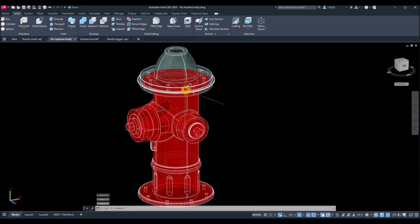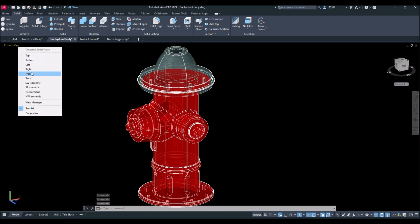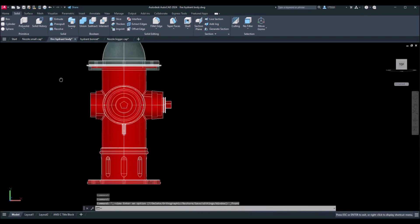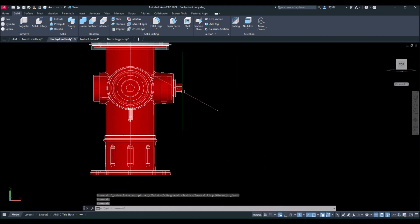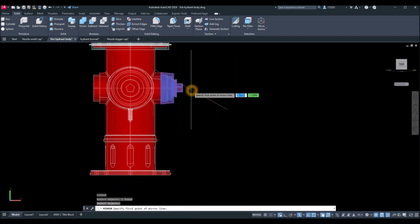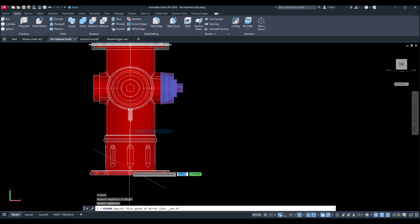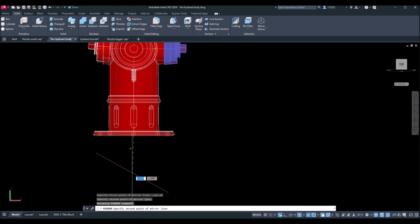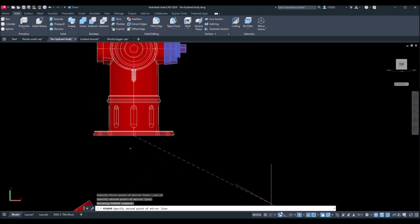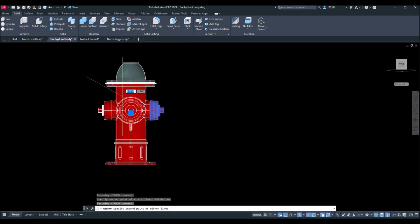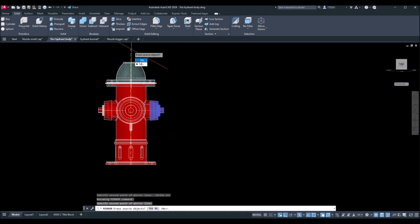Now I'll bring this drawing to front view and mirror this cap. Type MI for the Mirror command, locate the center of the bottom of the object, then move your cursor straight downward or upward — make sure Ortho/Auto mode is on in the status bar. Go straight, press Enter, and select No to keep the original.